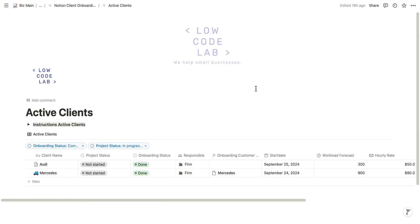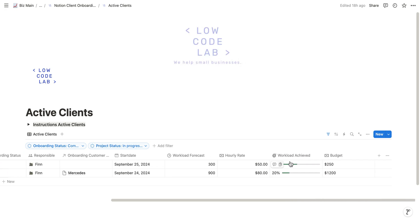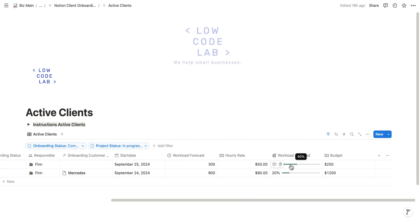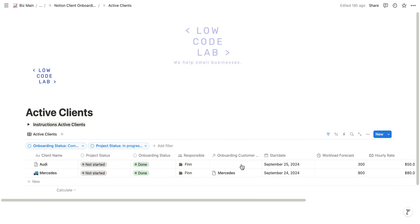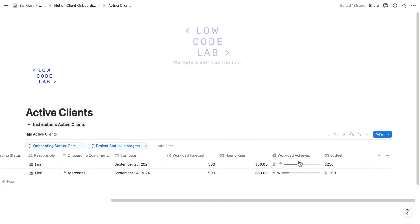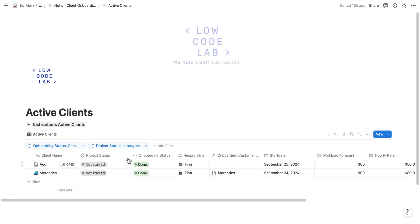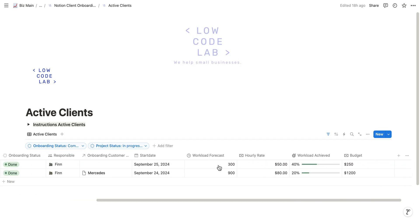The time tracking is automatically connected to the active clients board. As you might remember, Audi's workload before was zero. Now it's 40%, so we already worked 40% of the workload we forecasted. It's quite good to have it here. As mentioned before, it's connected so you don't have to adjust anything here. It's calculated the moment you enter your time.